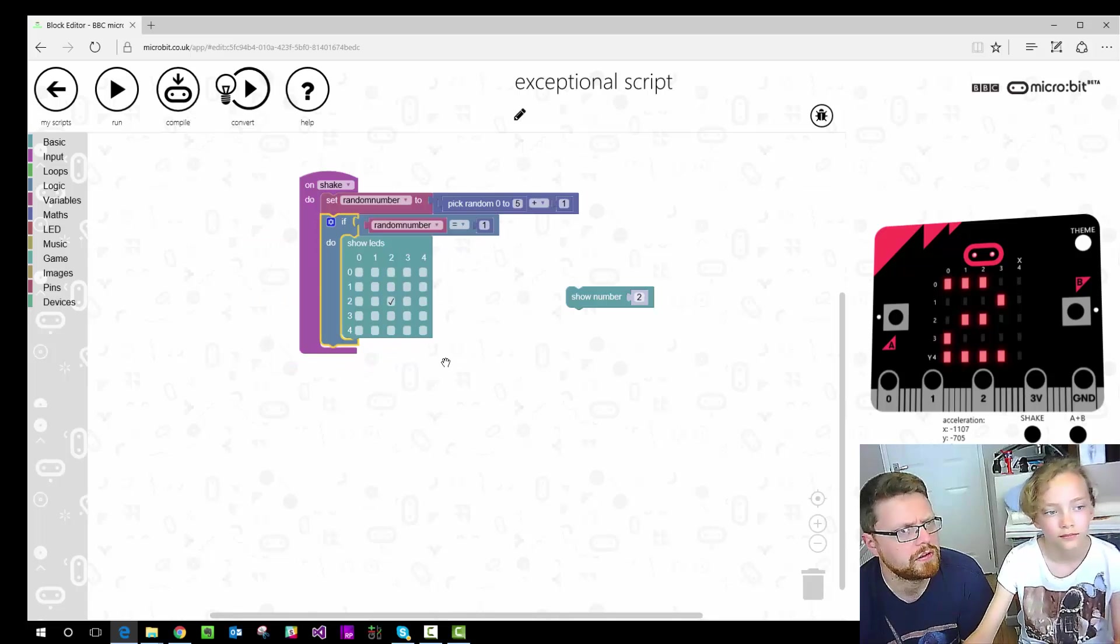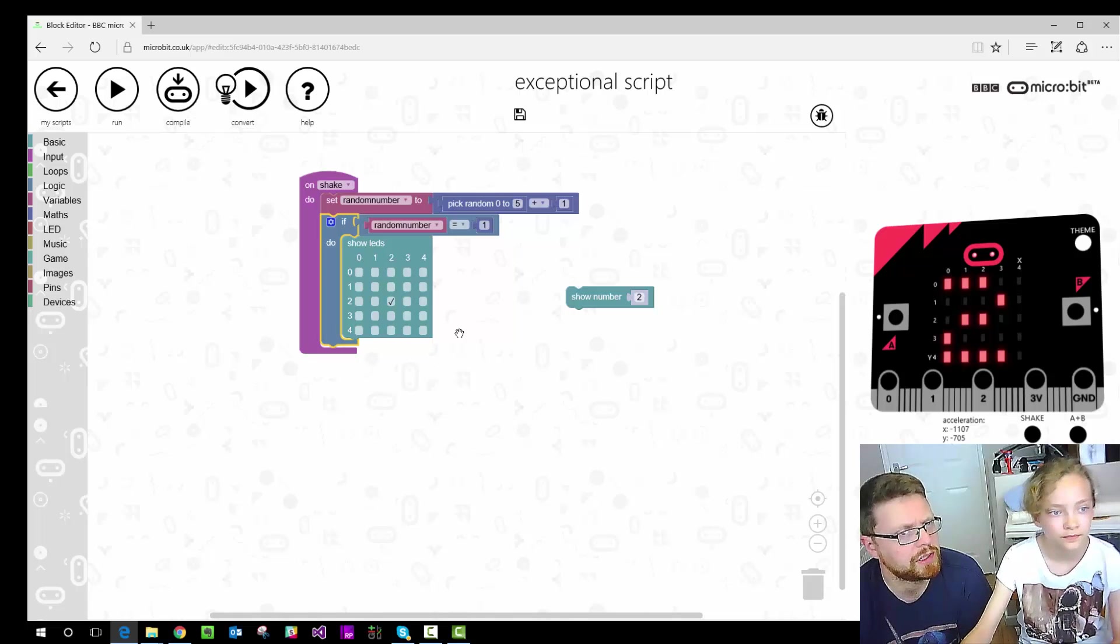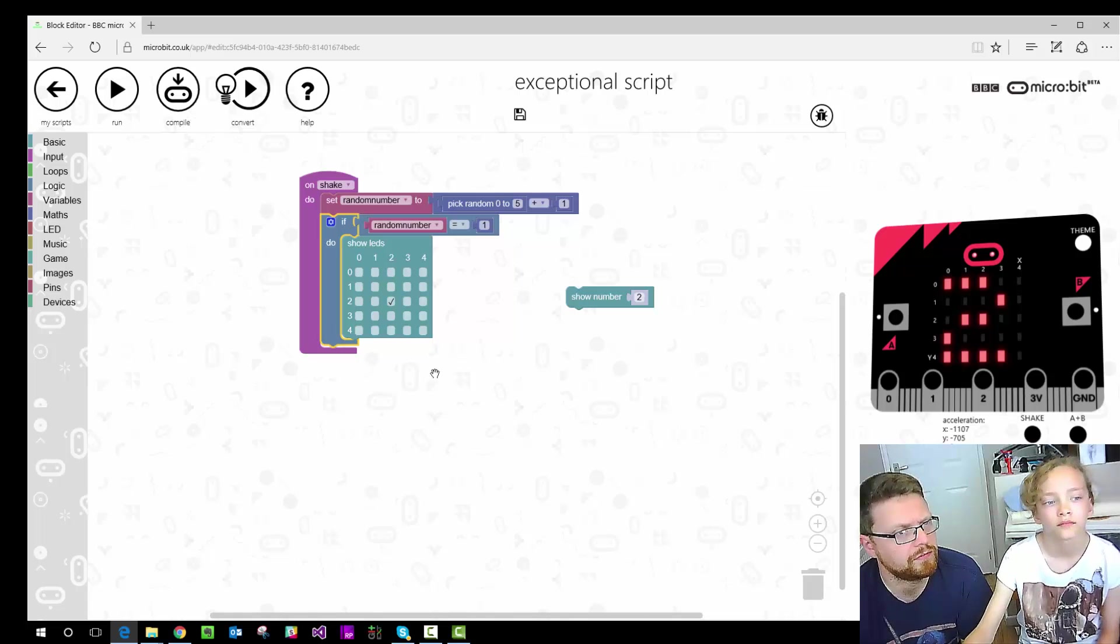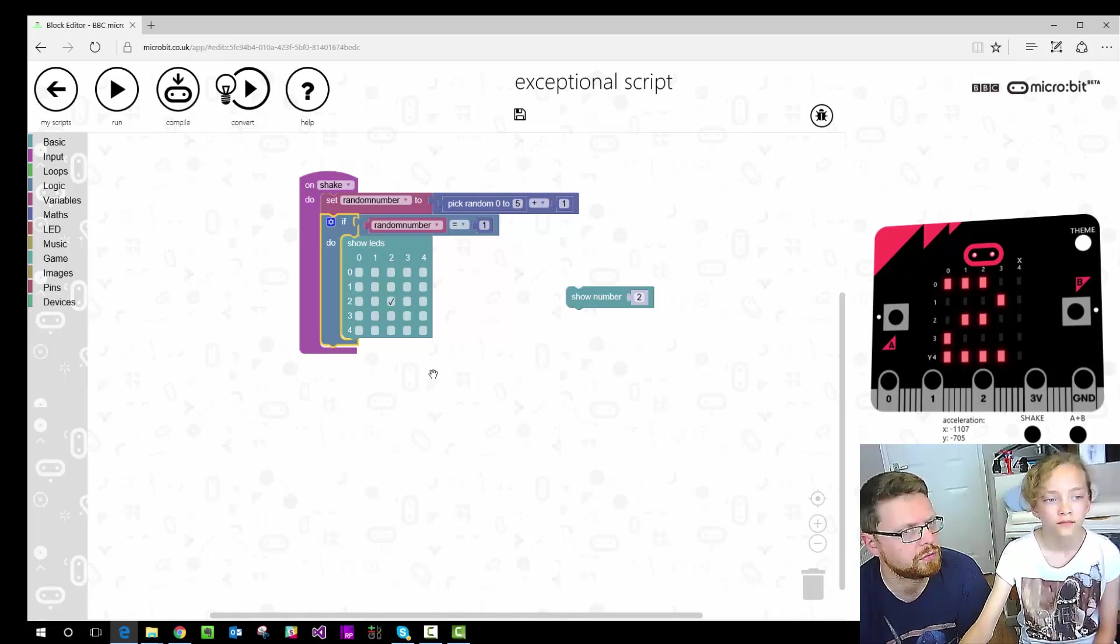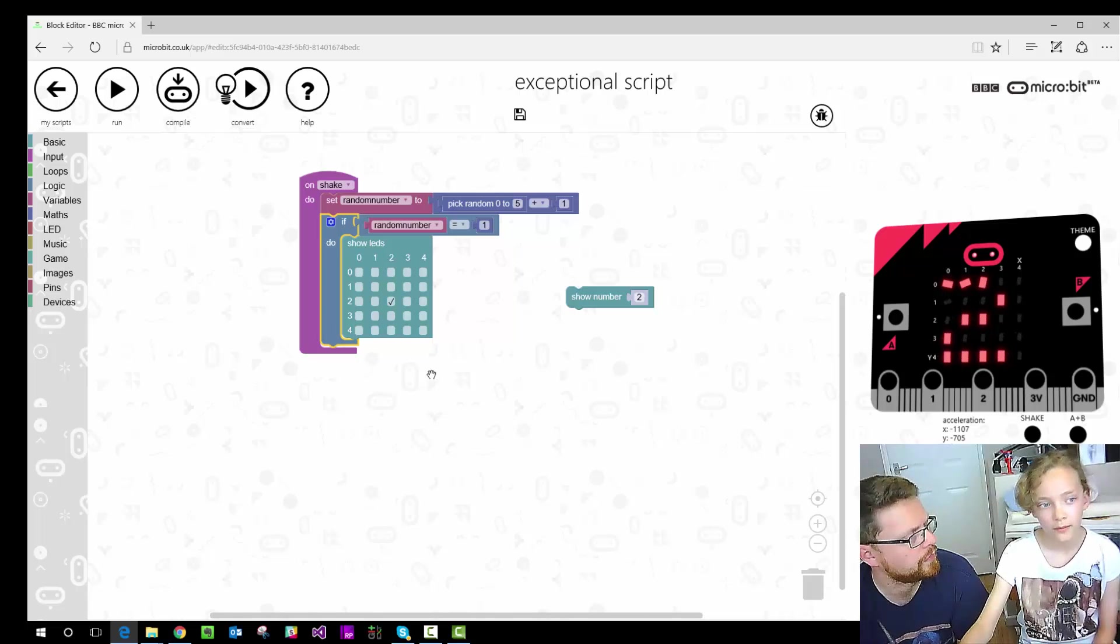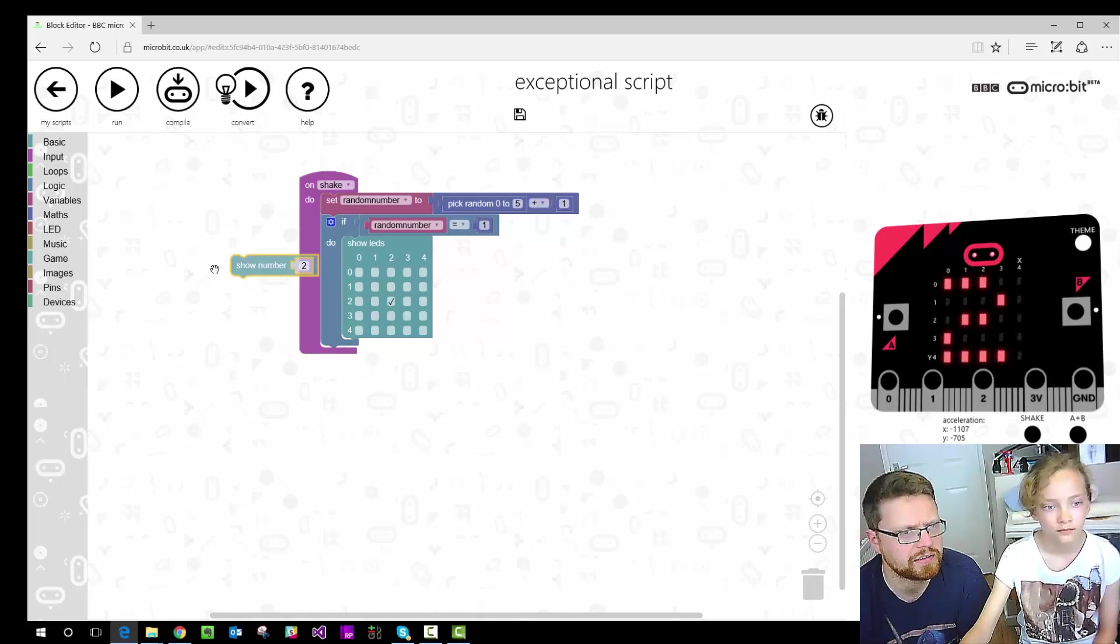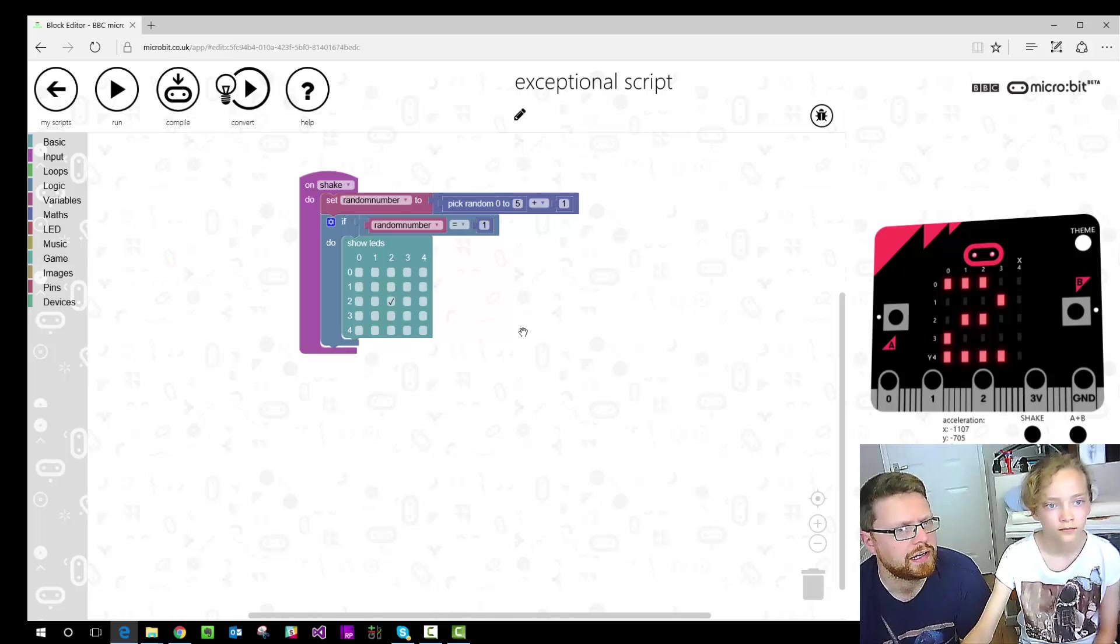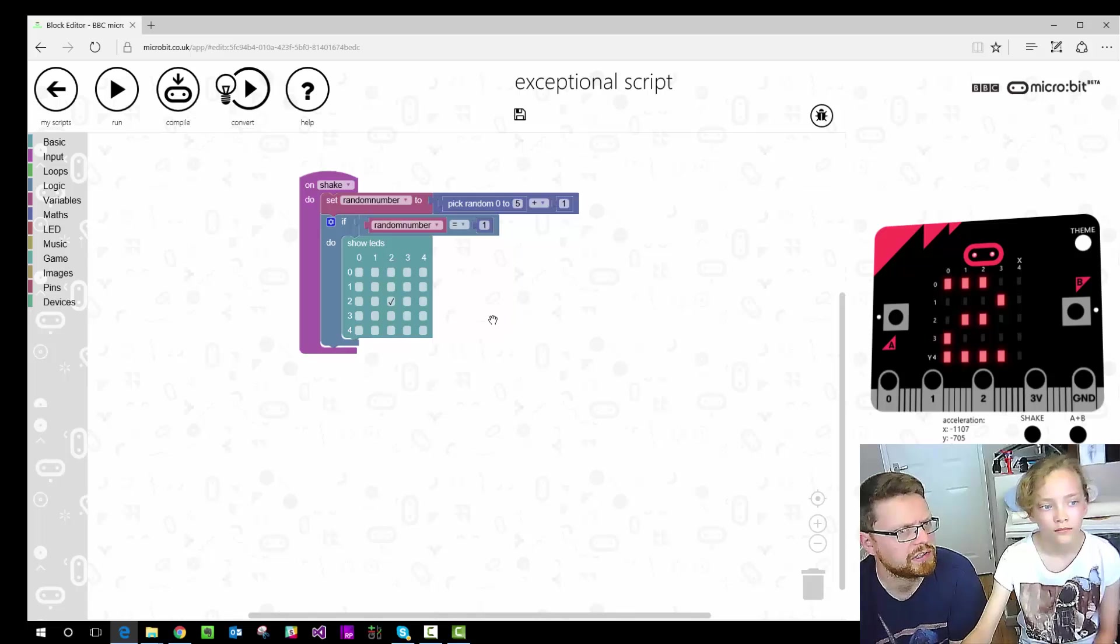So if, so on shake, set our variable random number to a number between 1 and 6. And if the value of random number that we've just worked out above equals 1, then show this picture. And we can get rid of that show number 2 bit. You just drag it off to the side and it goes. Now what have we got to do? How do we do the rest of it? How do we do the next number, like 2?